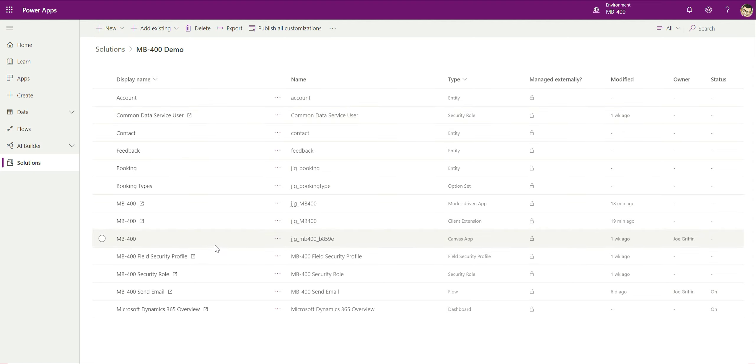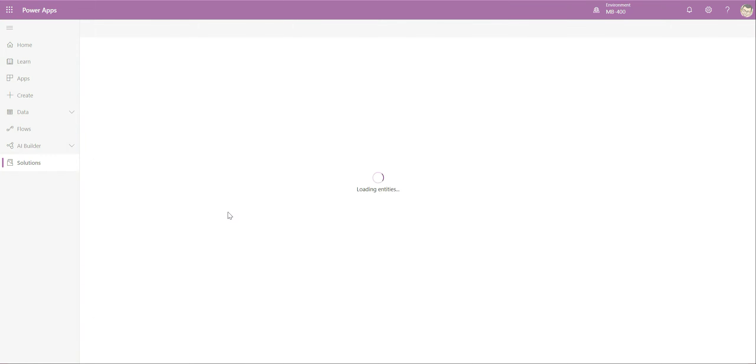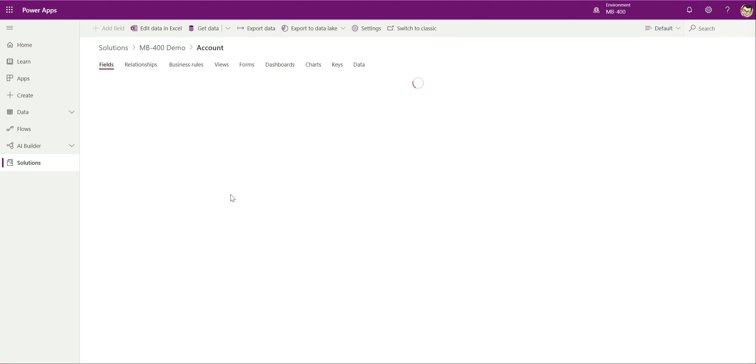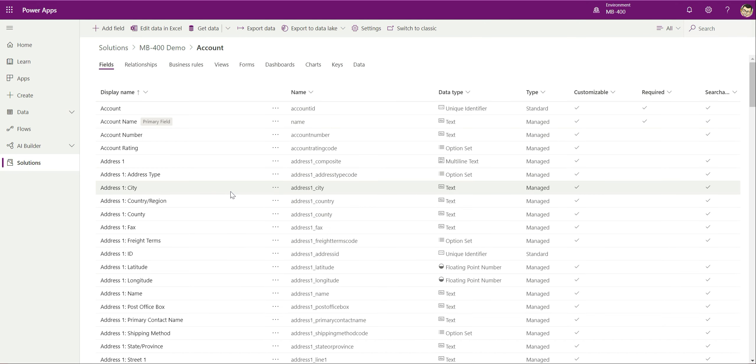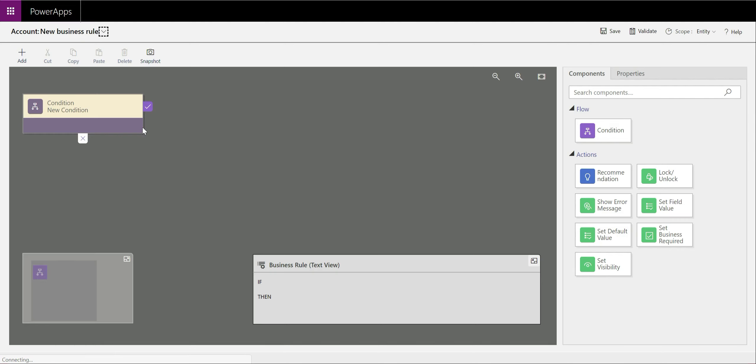So what we're going to do today is create a very simple business rule that does a few things on the form itself. We're in our solution in the Power Apps portal. We've got a few different components in here already. What we're going to do first is go on to our account entity because this is the entity we want to target. Business rules must always be scoped to a specific entity. We go on to account business rules over here and click on add business rule.